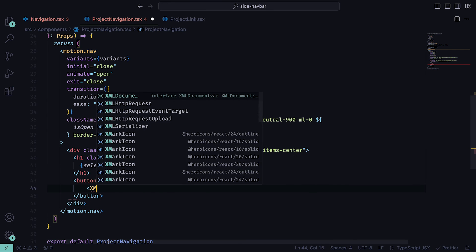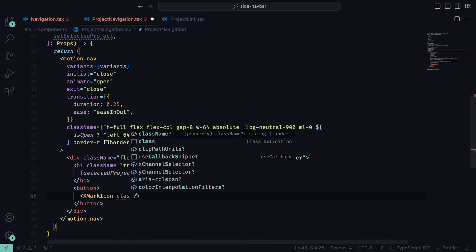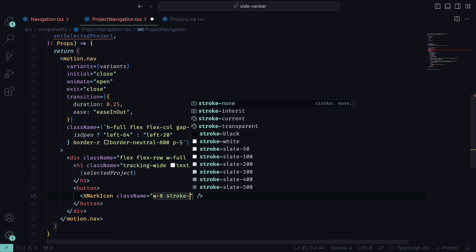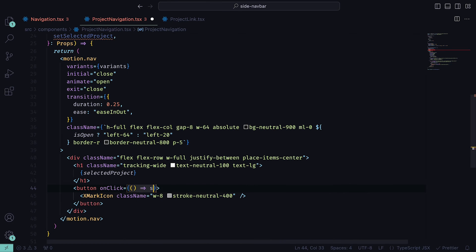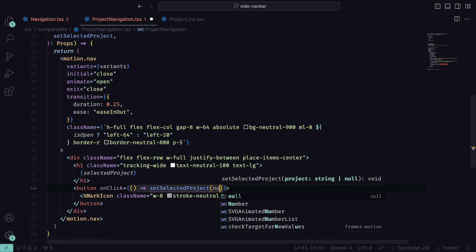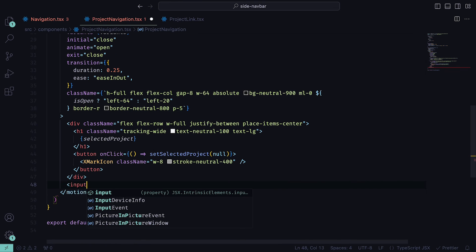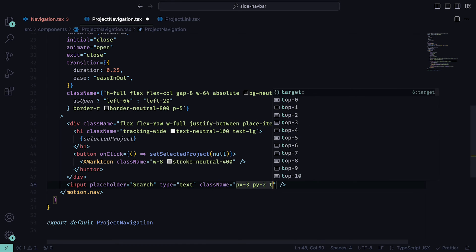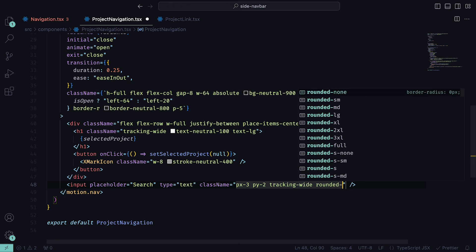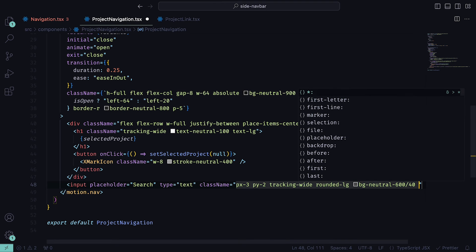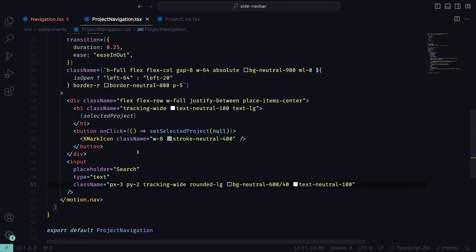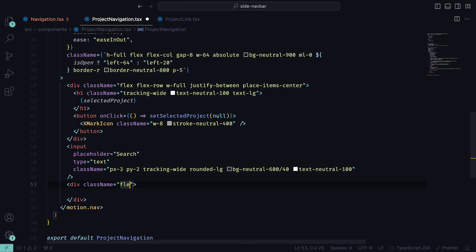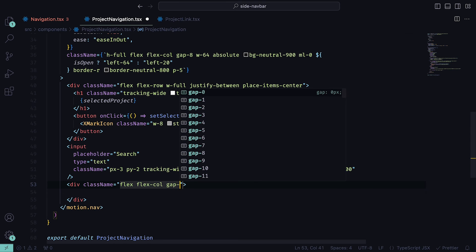Alongside it, we can add a button that has the XMarkIcon from Heroicons, with a width of 8 and a stroke of neutral 400. For the button, we can state that when it is clicked, it will set the selected project to be null. We can then add an input field that will represent a search bar, with a padding on the x of 3, a padding on the y of 2, tracking set to wide, large rounded corners, a background of neutral 600 over 40, and a text neutral set to 100. Underneath the input field, we can add a set of navigation links within a div container with the classes flex, flex column, and gap 3. Then underneath that, a NavigationLink with the name set to Progress and the ArrowTrendingUpIcon, with the classes stroke 0.75, stroke inherit, and a width of 8.